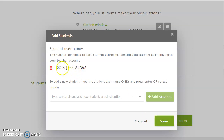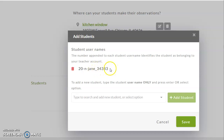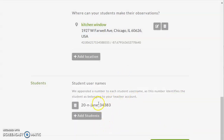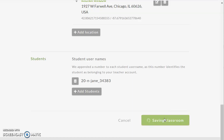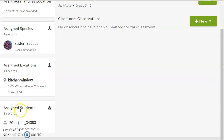There is the new name. You'll notice it has the underscore addition, and the number 34383 is the ID that has been given to me at my academic address. So I'm going to save that student. Now I have a student, and I can save this classroom. Scrolling down one more time — as you can see, I now have the sixth grade class at St. Mary's, with Eastern Redbud, a location outside my kitchen window, and a student.